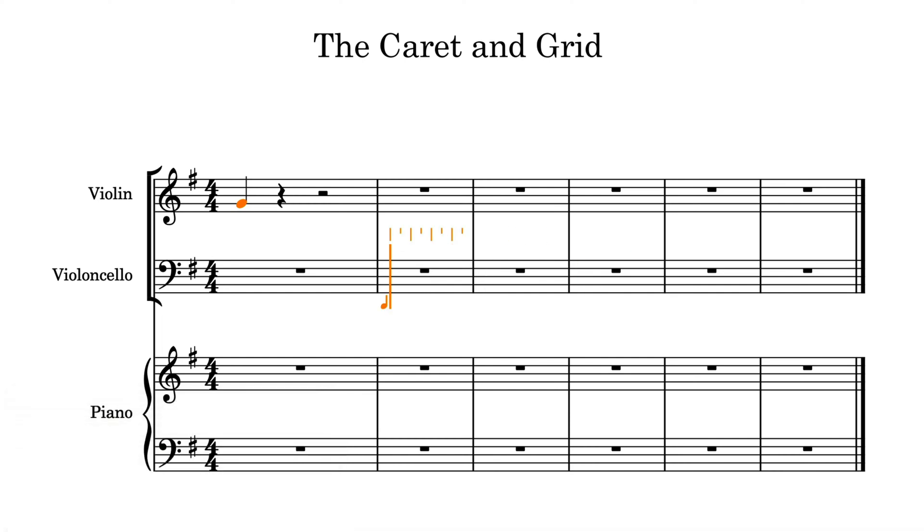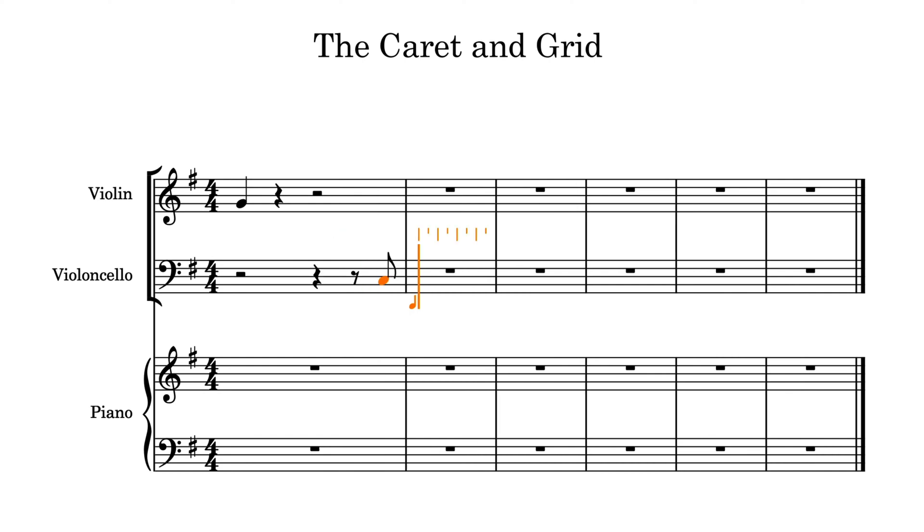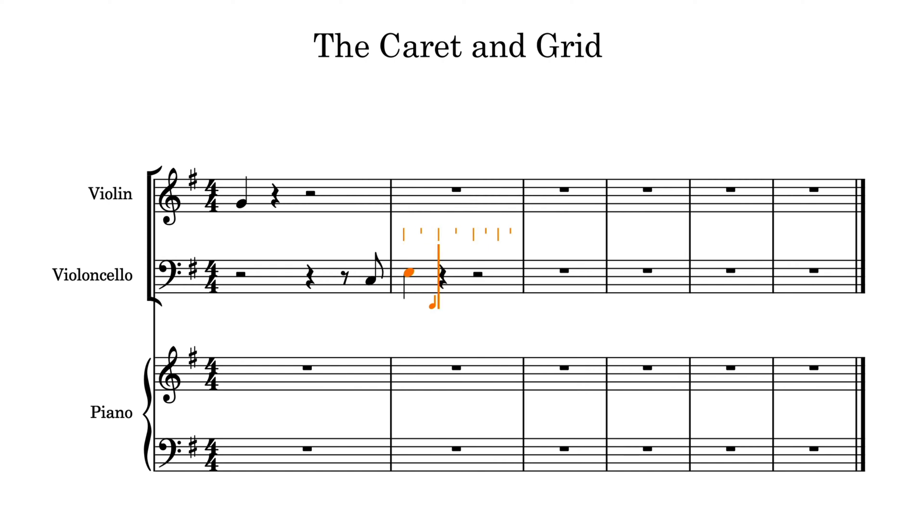Because you can move the caret in this way, you do not need to add rests when entering music. Rather, just input the notes at the position you need them, and the relevant rests are added automatically.